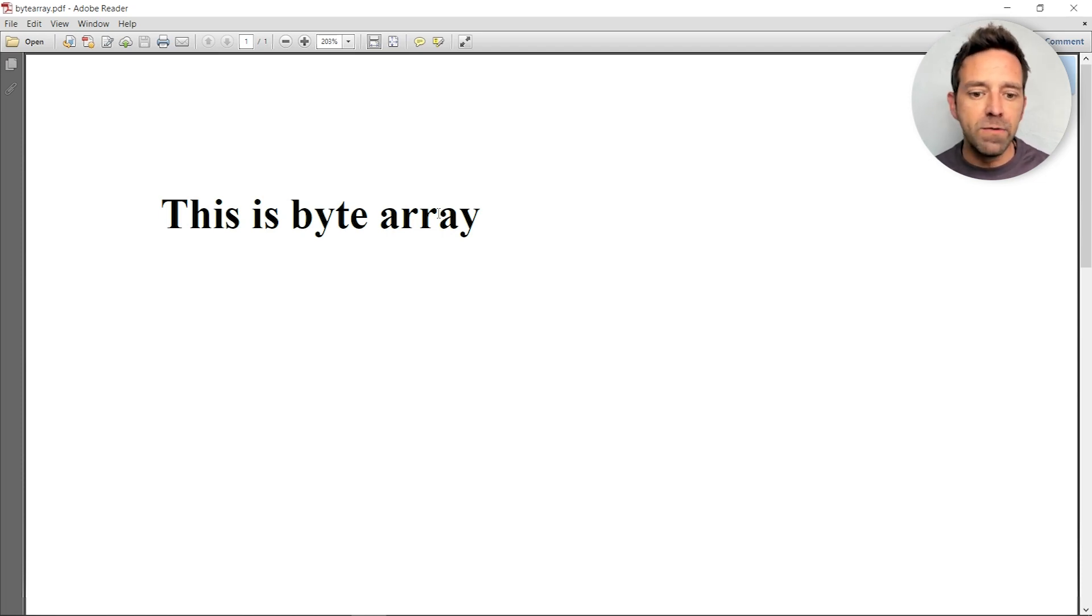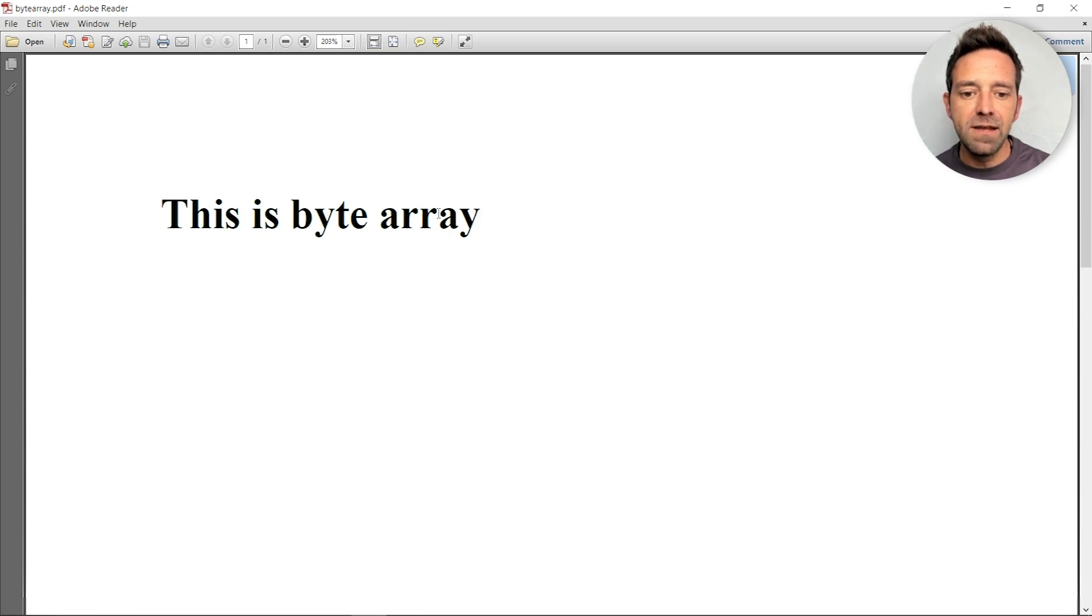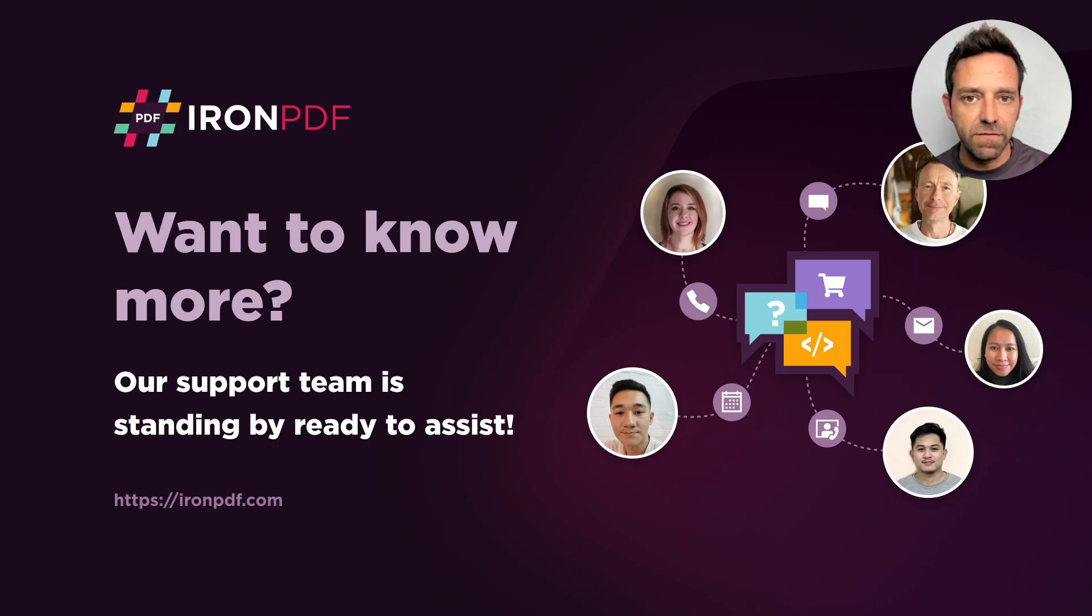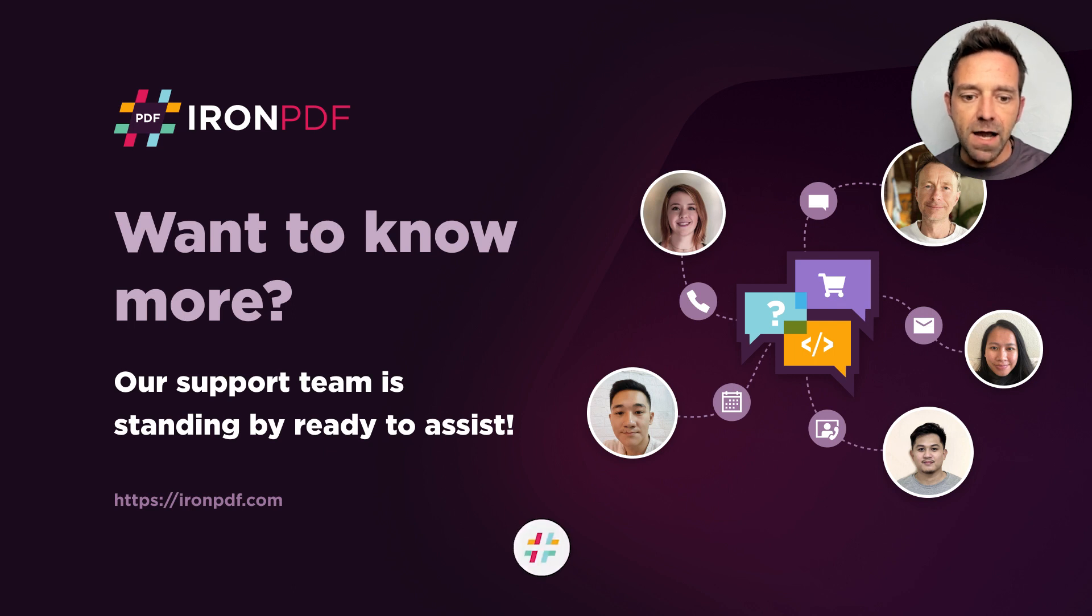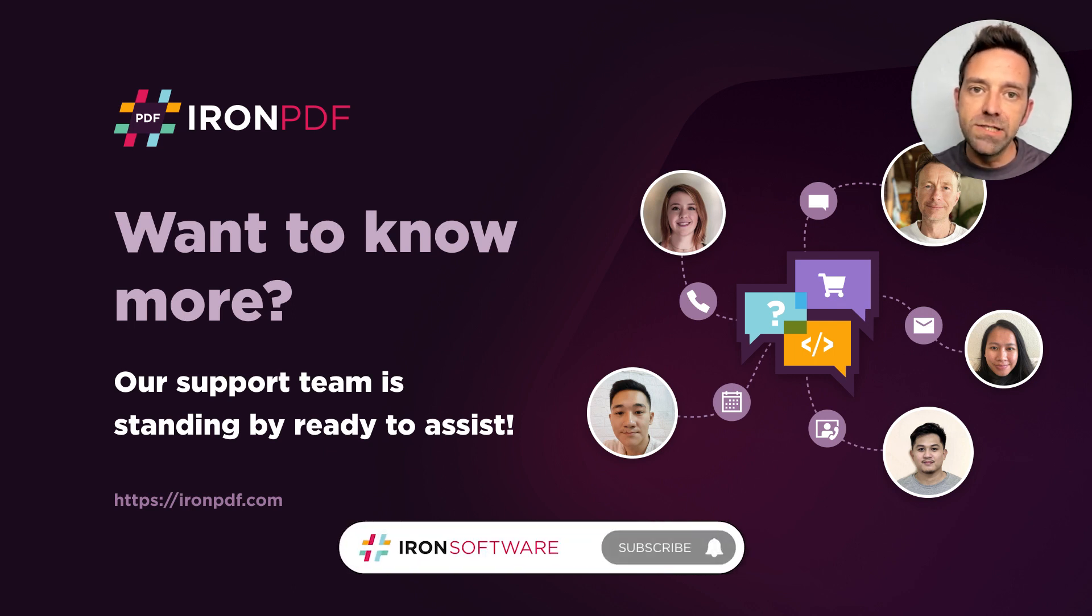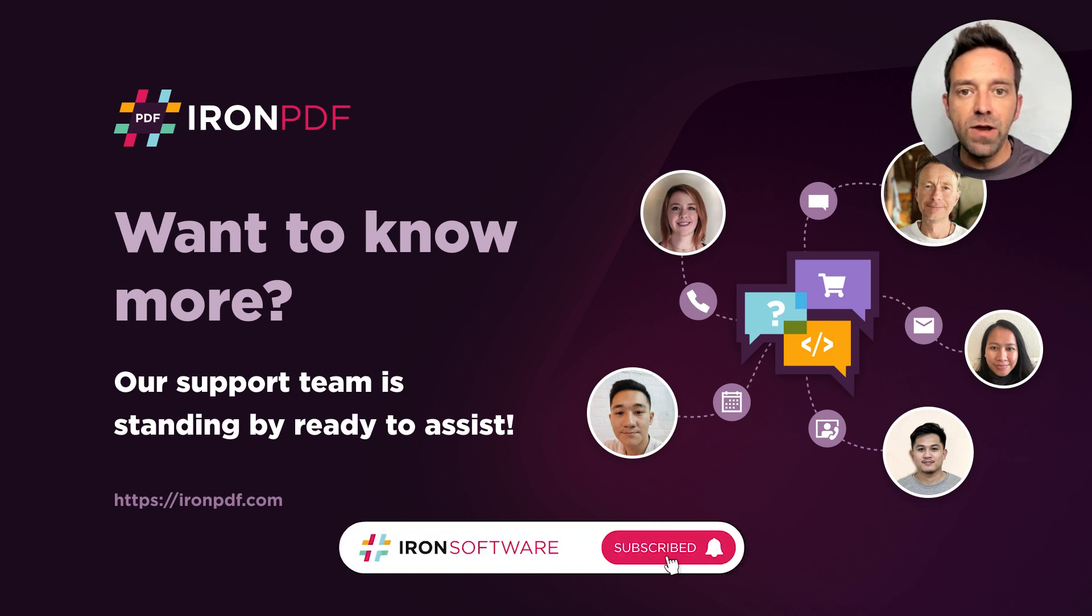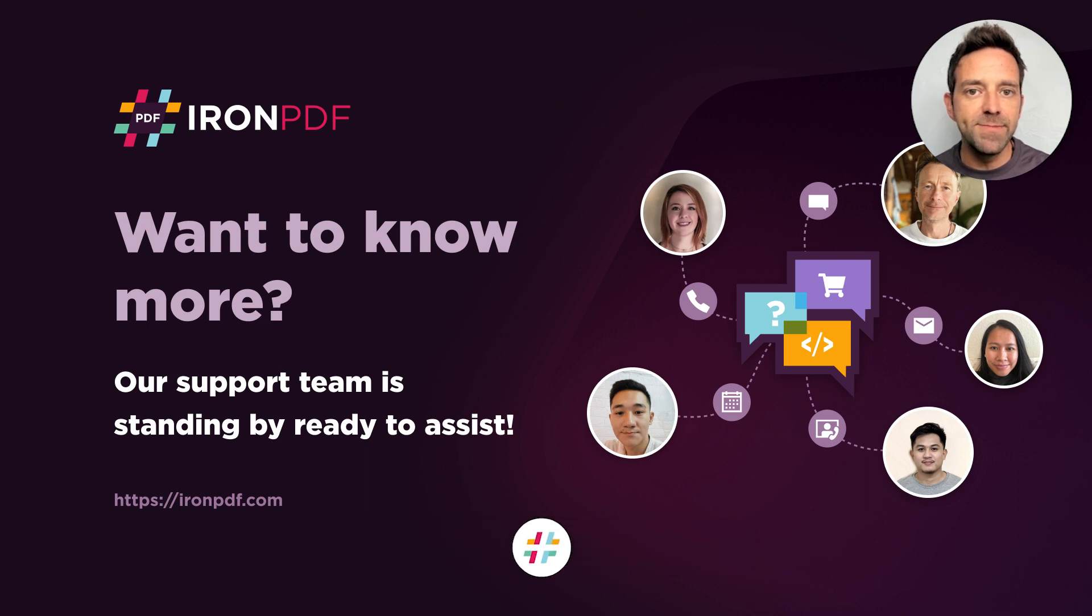IronPDF is a great library for generating PDF files and it provides many easy functions to convert from different formats. I hope this video was helpful for you and as always if you have any more questions our support team is standing by ready to assist.